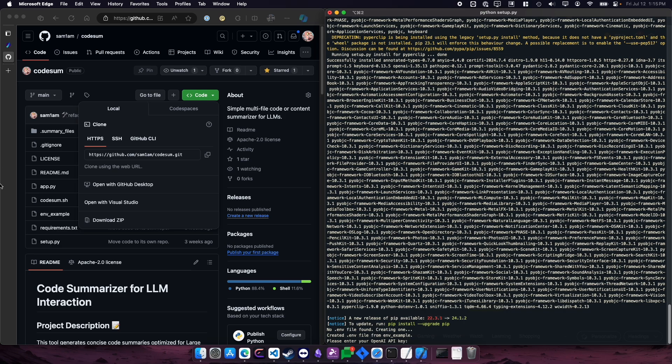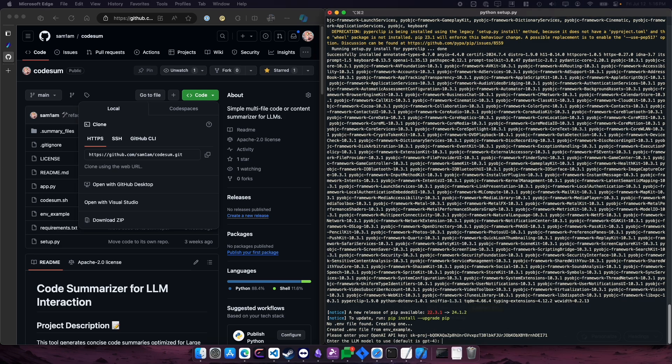And it's going to ask you for your OpenAI key, so you can put that in. And then it's going to ask you which model you want to use. I'd recommend setting it to GPT-4O.